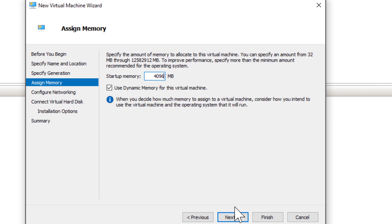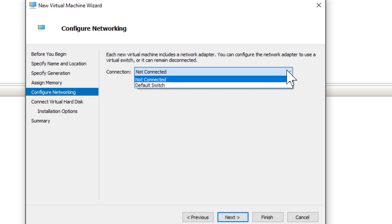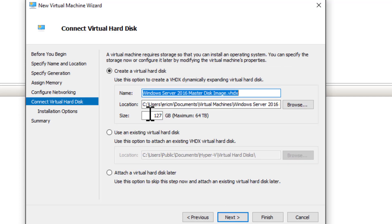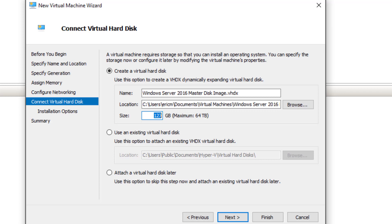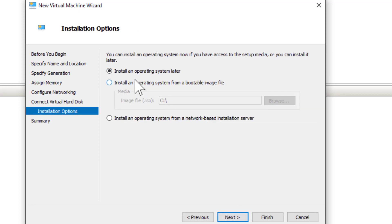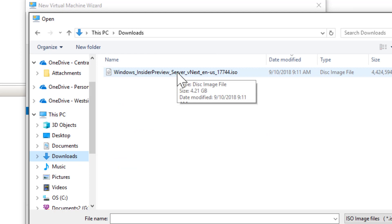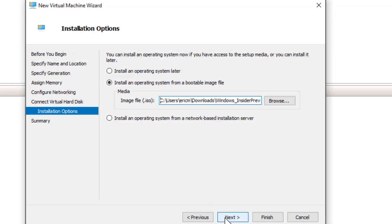I'll give it 4096 MB of memory. I don't need dynamic memory since I've got enough memory on my machine — the more we give it the better. For networking I'll go into Default Switch and choose Next. I'll leave the disk at 127 GB, but remember these are dynamically expanding, so it won't suddenly consume 127 GB. I'll choose Next, and it's going to ask me to install an operating system, so I'll browse to my Downloads folder and find the ISO, double-click it, and choose Next.